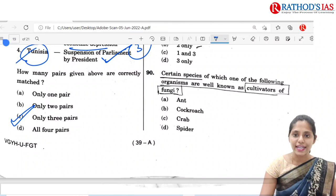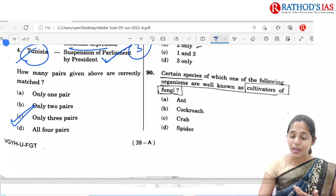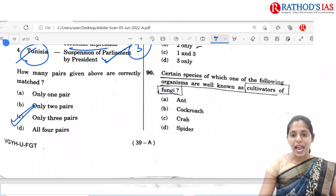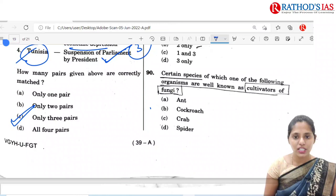The next question: certain species of which one of the following organisms are well known as cultivators of fungi? There is a relationship between insects and fungi — insects depend on fungi for a wide range of reasons. Insects like ants, wasps and beetles are mainly associated with cultivation of fungi. So the correct option is A, ants.